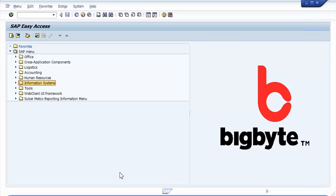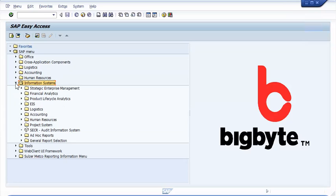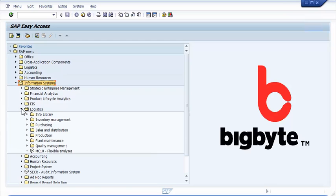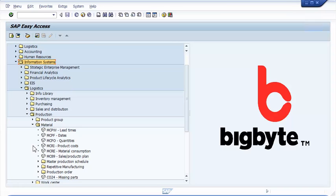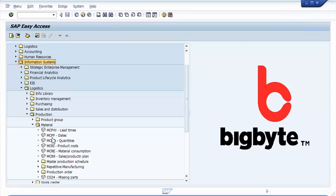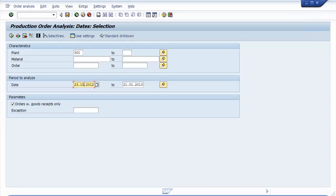We navigate from information systems to logistics, production, material, to transaction MCPF, which gives us access to info structure S021. For plant 300, we analyze the past 3 months from the 23rd of October through today and execute the selection.